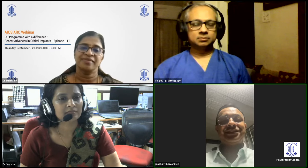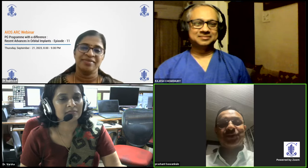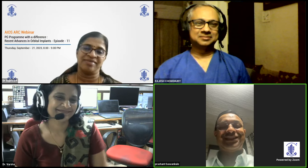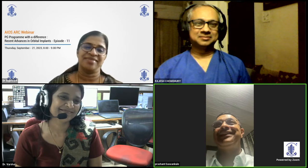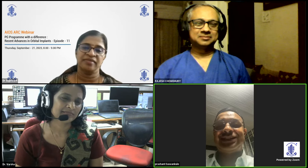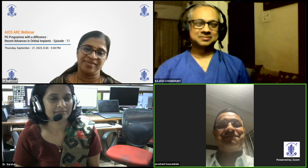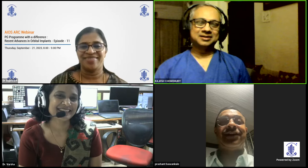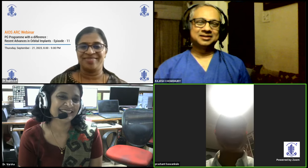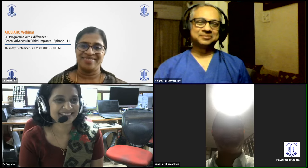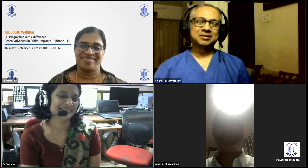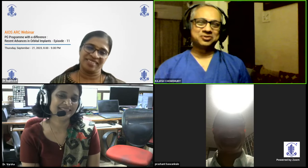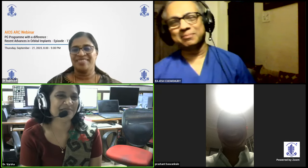Dr. Prashant concludes the session, thanking Dr. Varsha for an elaborate, lucid, and complete talk, and thanking Dr. Sujitha and Dr. Rajesh for their insightful discussion. He expresses gratitude to the younger generation of ophthalmologists who represent the future of the field. The session closes with mutual thanks among all participants.